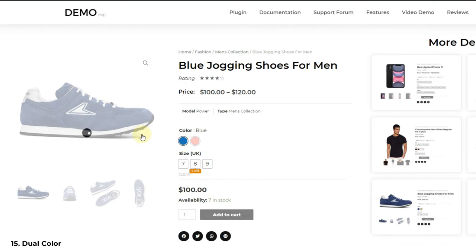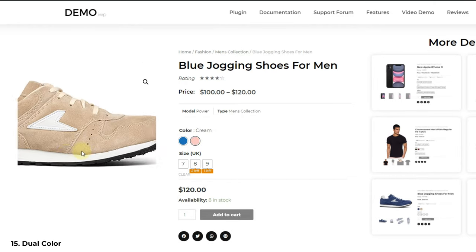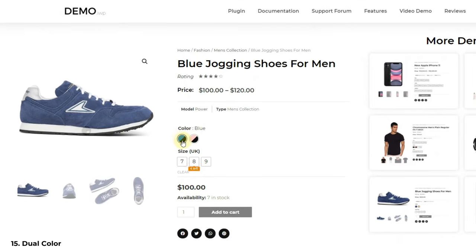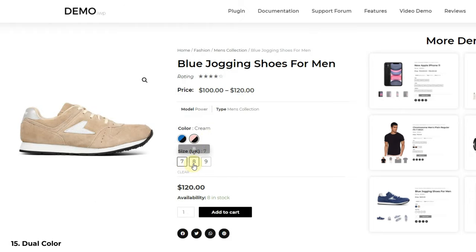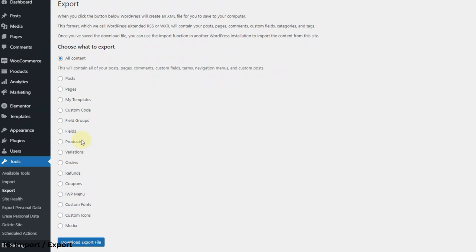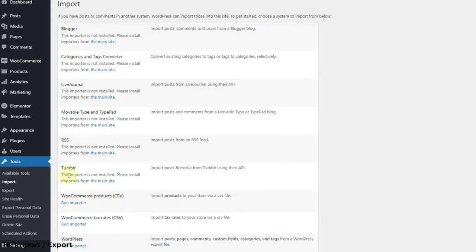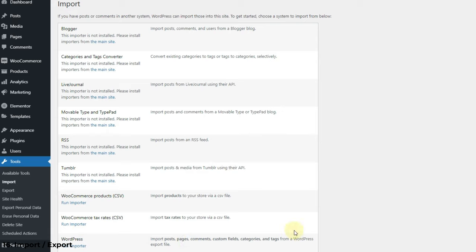The next feature is dual color variation. If you want to show two colors instead of one in a single variation then you can do that. As you can see in this demo, the product has dual color variations as black and red. For this feature we are soon adding a gradient design setting in future updates. The next feature is importing and exporting. If you want to use any WordPress importer or CSV importer for WooCommerce to import and export products between sites, this plugin will work perfectly — it adapts to imported settings automatically and supports products with variations and additional images. A future update will also allow easy migration from other variation swatches plugins.